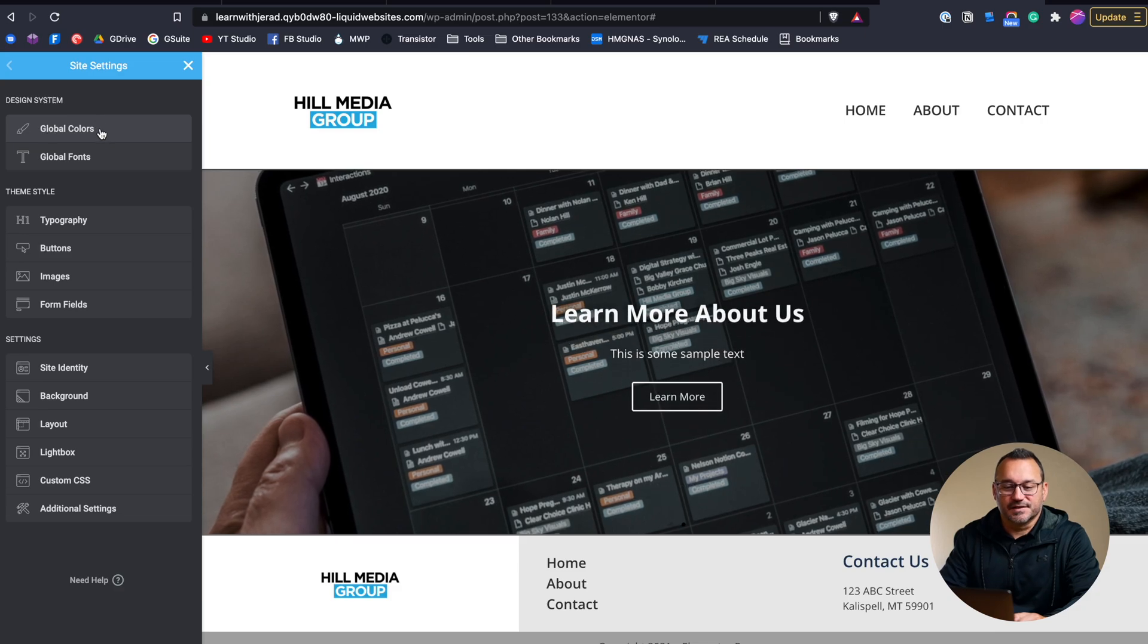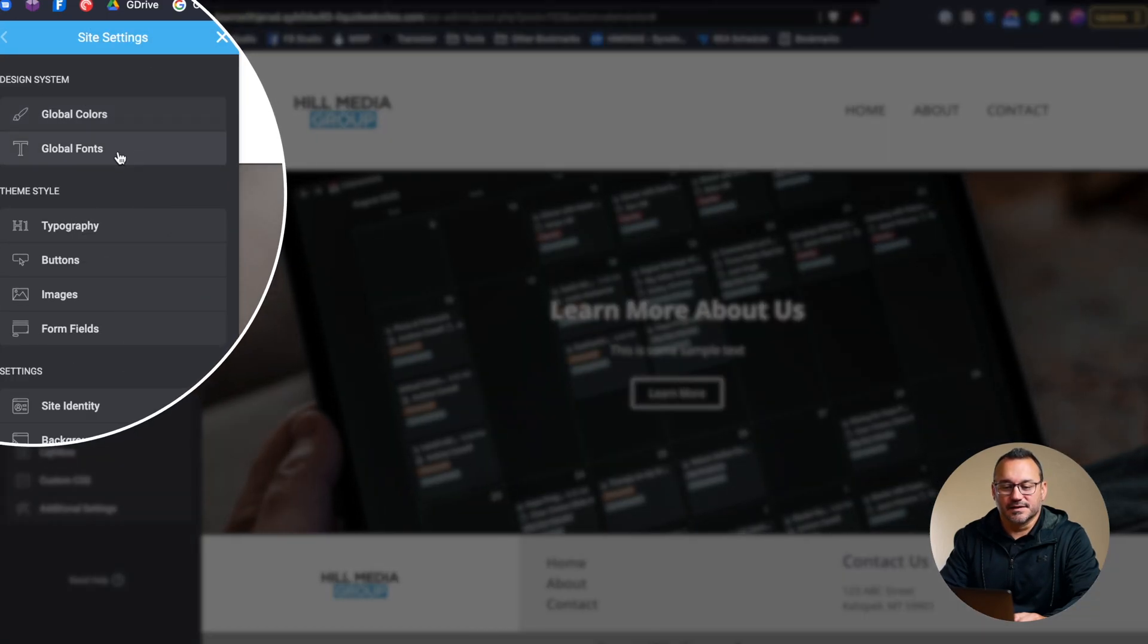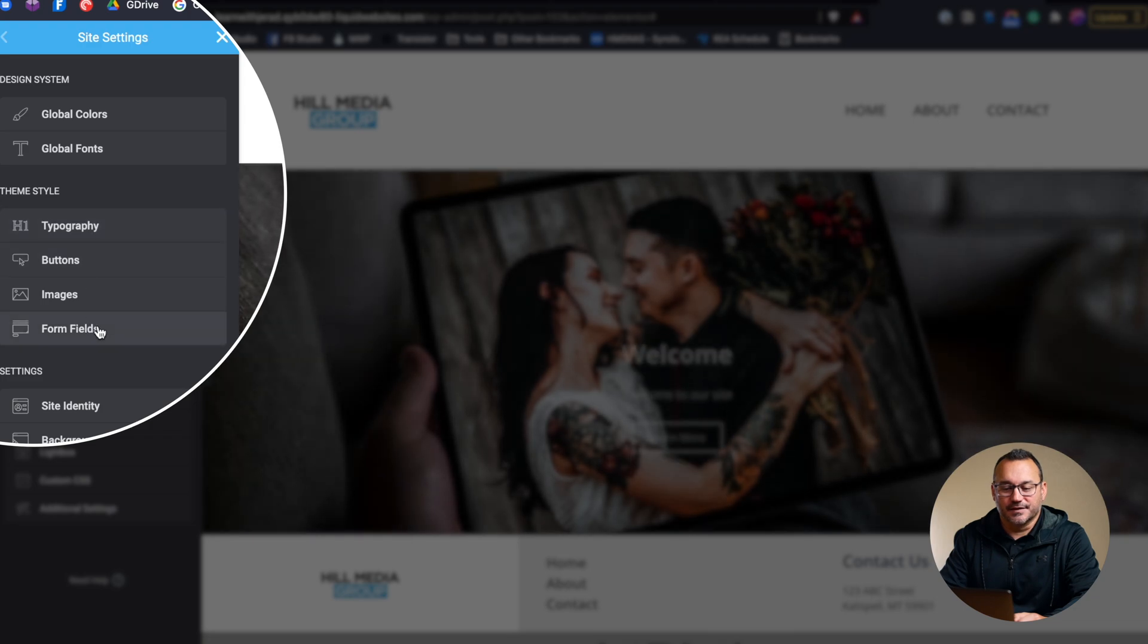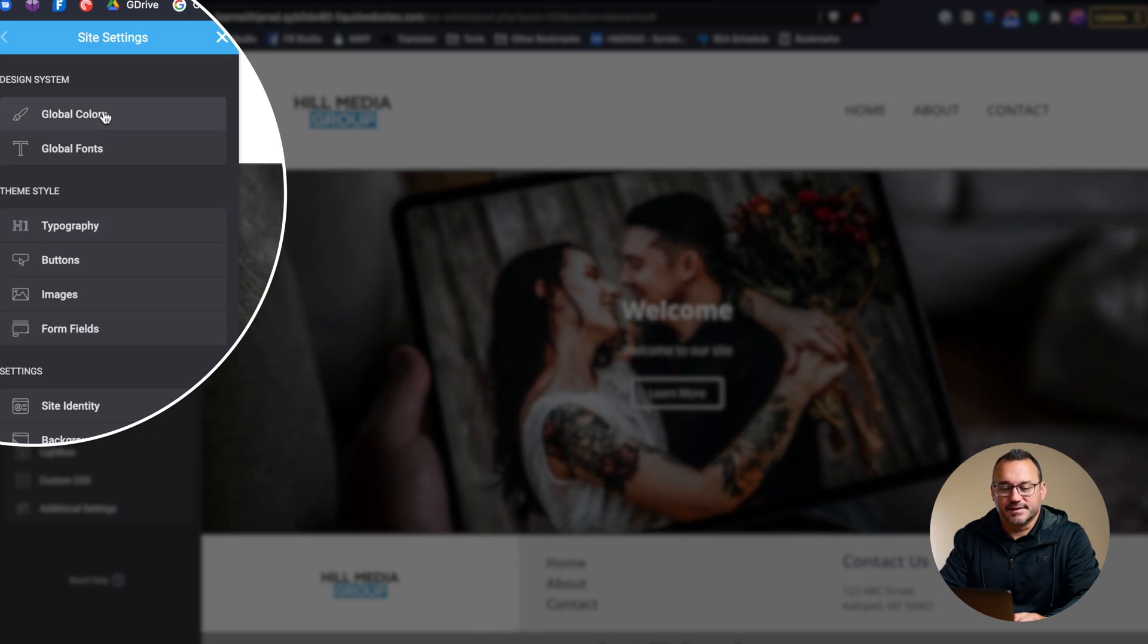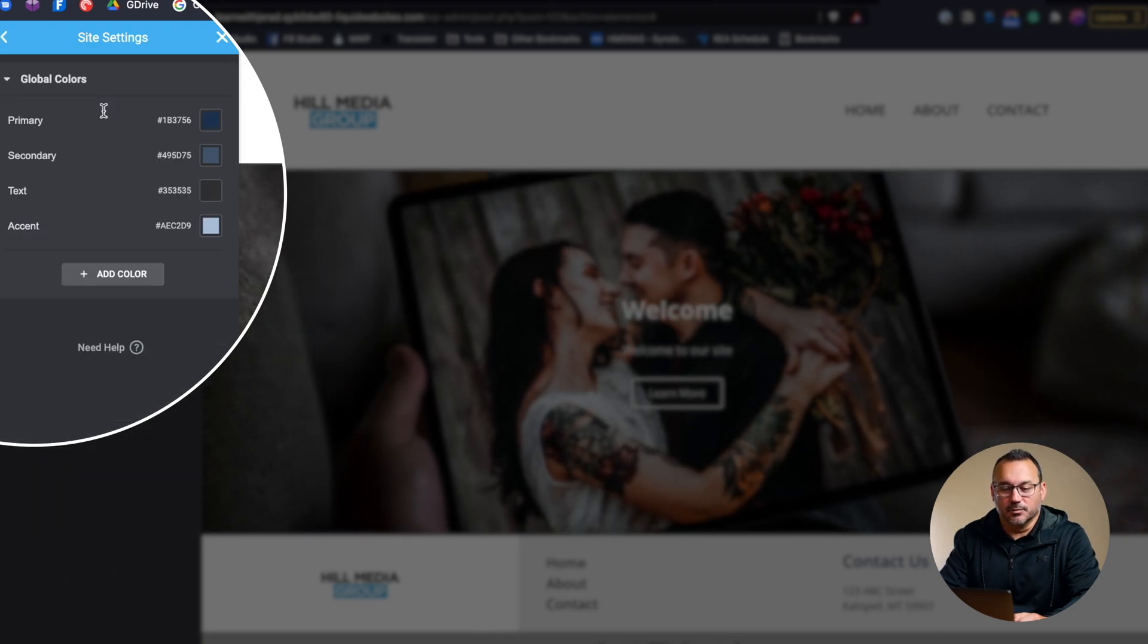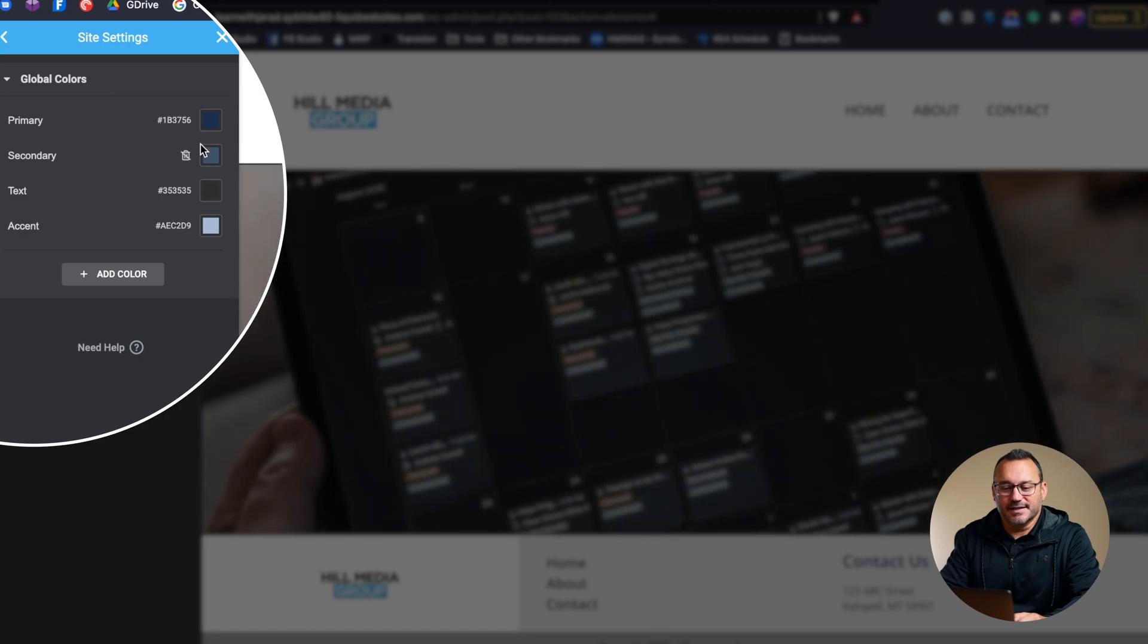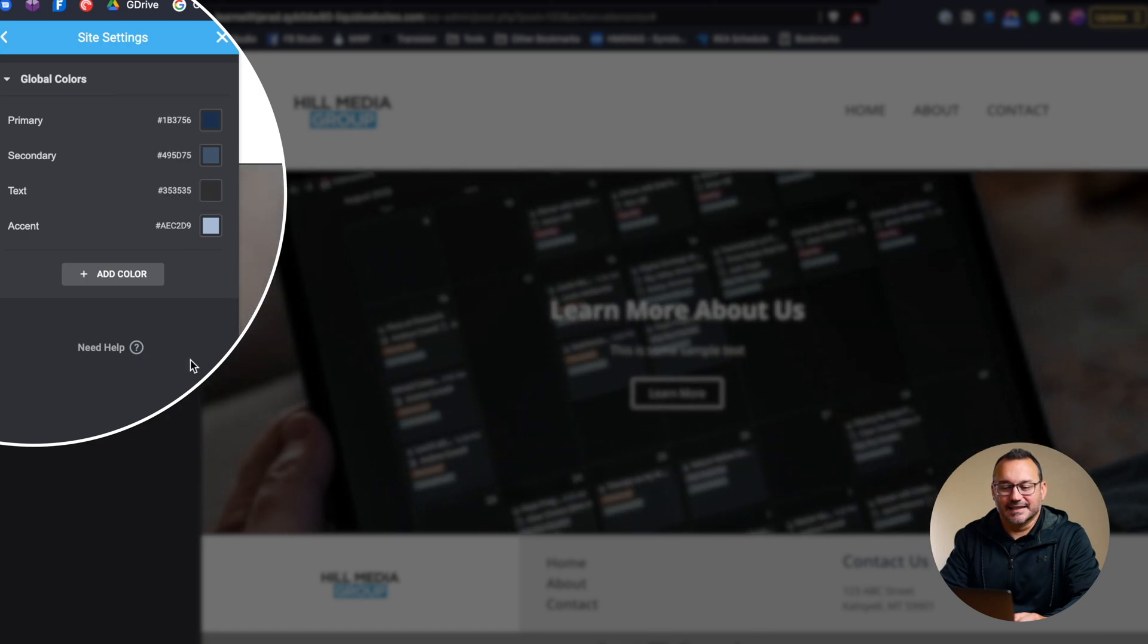Under site settings and design system you've got global colors, global fonts, and then some other things you can adjust as well. Let's take a look at the global colors. We have primary, secondary, text, and accent. These are the default colors that an element is going to choose when you drop it into place.